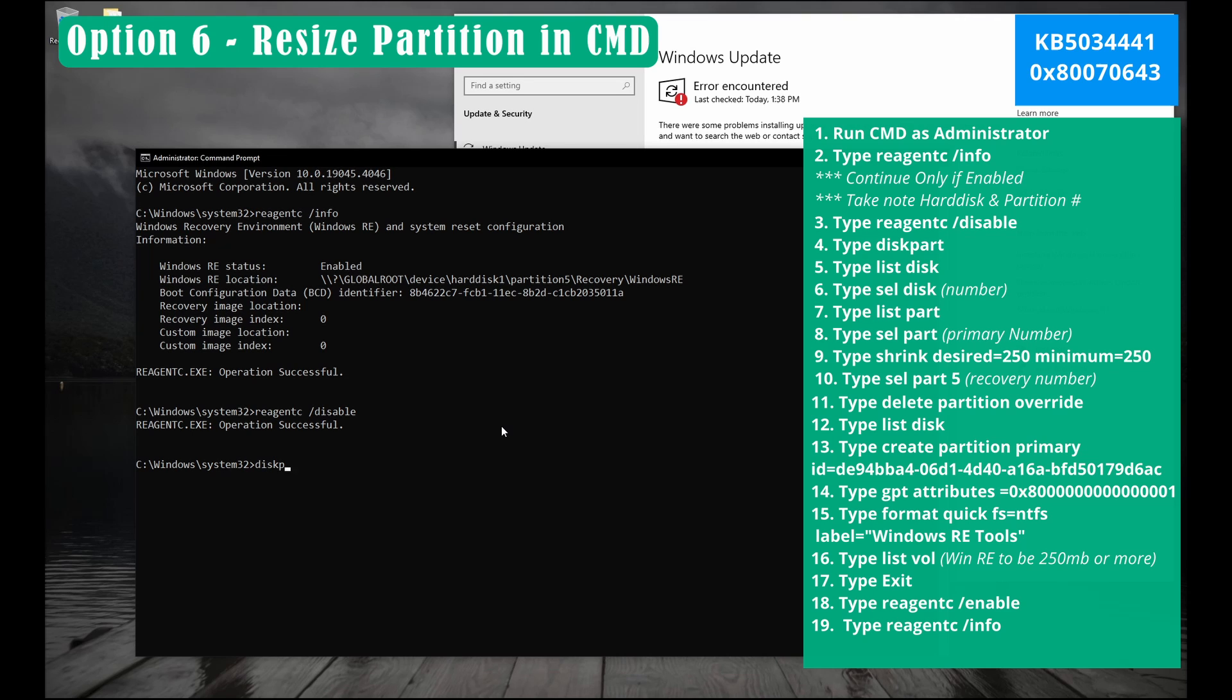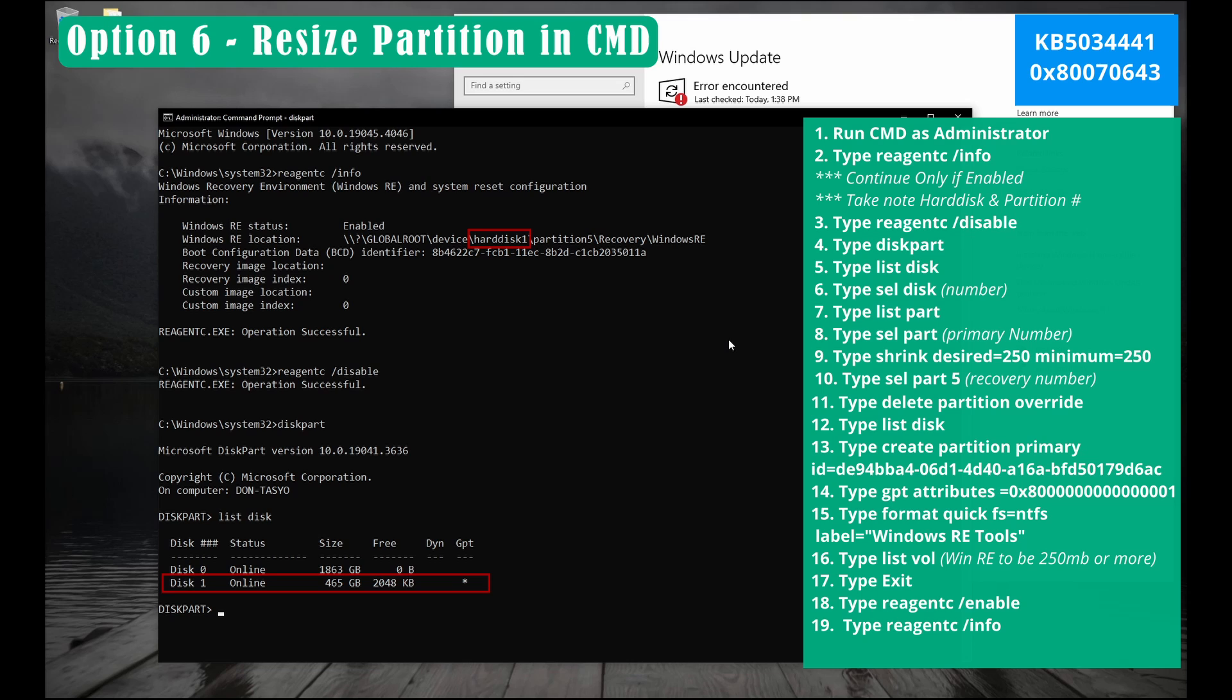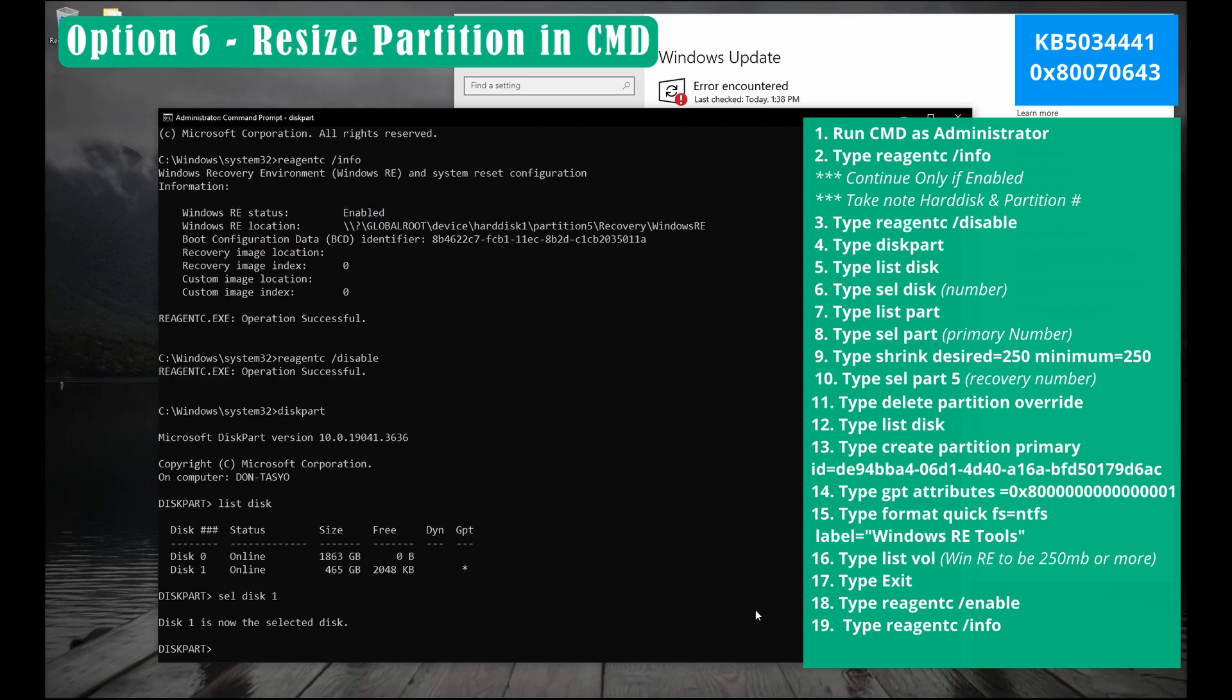Now let's type diskpart and hit enter. So we're inside the disk partition. Let's put list space disk. Take note on the disk number where your Windows recovery is the location. Here I'm using disk 1 or hard disk 1. Now let's type sel space disk 1 and hit enter. Now type list space part and hit enter.